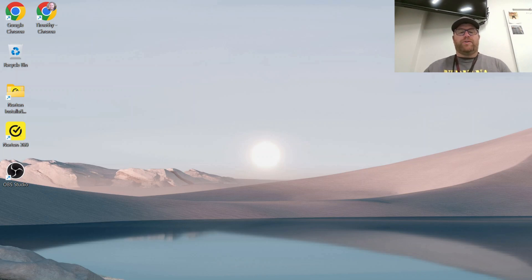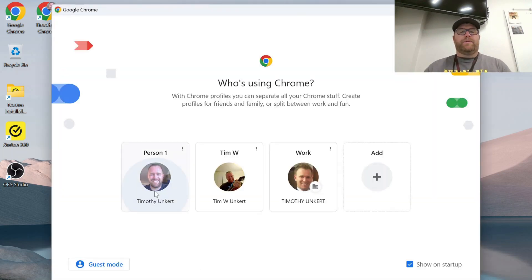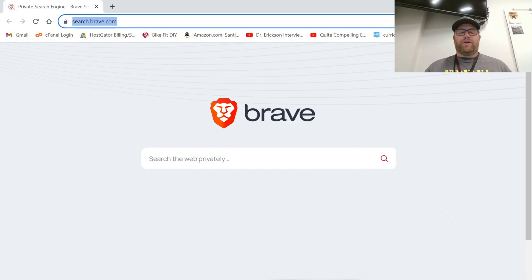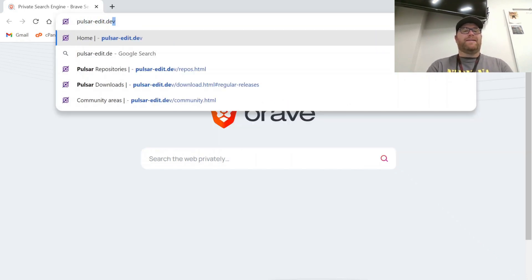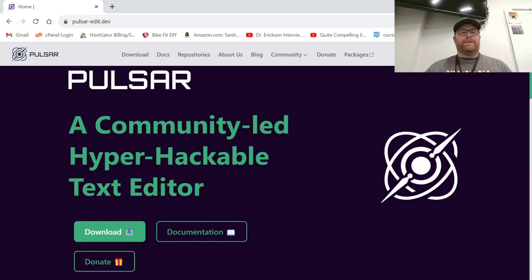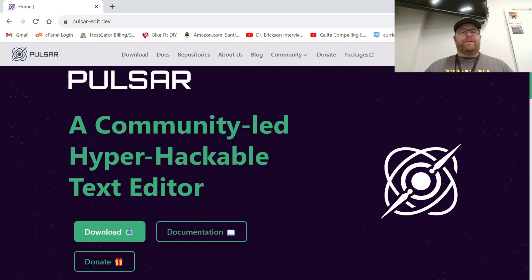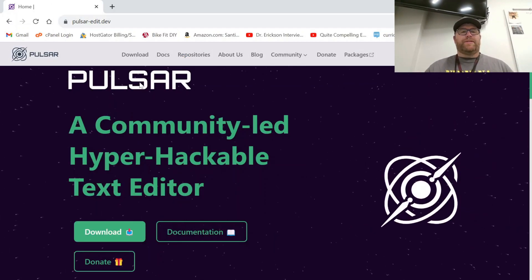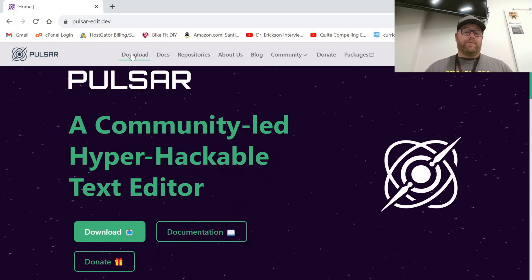The first thing we need to do is open up a browser, and we're going to go to pulsar-edit.dev. This is the website for Pulsar.